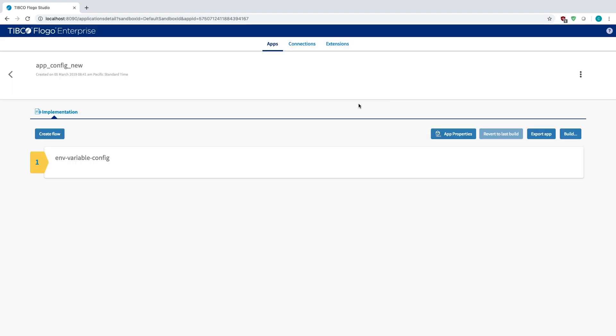Once you've built an application out then just like any other Flogo project you just click build, select your operating system that you want the binary to be built for. I'm using a Mac, I would use Darwin but I've already downloaded it.